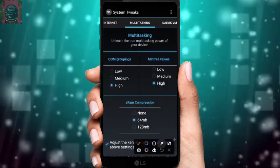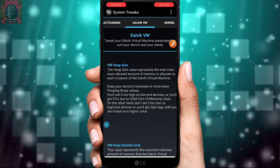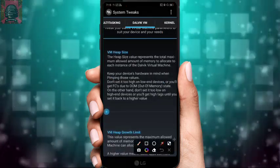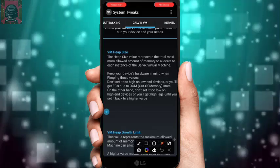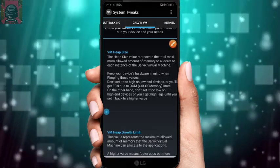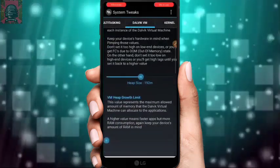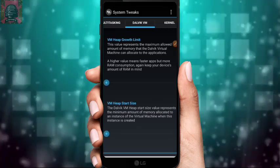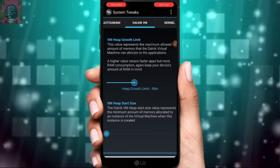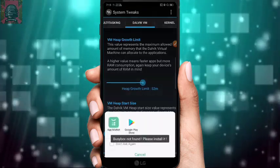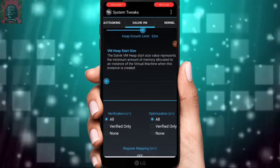Go to the Dalvik VM section at the top right corner. You will find VM Heap Size — this is for responsiveness. Select it to Medium for fast responsiveness while gaming, or your device may overheat from high processor usage. Also set VM Heap Growth Limit to Medium, and VM Heap Size to Medium.